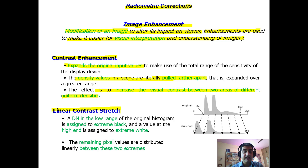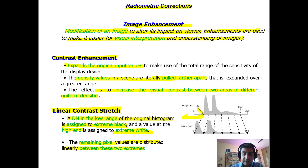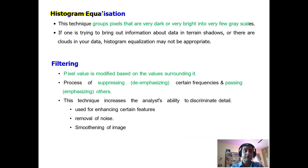Another technique is linear contrast stretch. Since a digital image has digital numbers (DN) assigned to all pixels, the DN numbers in the low range of the original histogram are assigned to extreme black, while values at the higher end are assigned to extreme white, and the remaining pixels are distributed linearly in between. You can see the original values — for example, 84 — and how they are stretched, giving low values to extreme black and high values to extreme white.